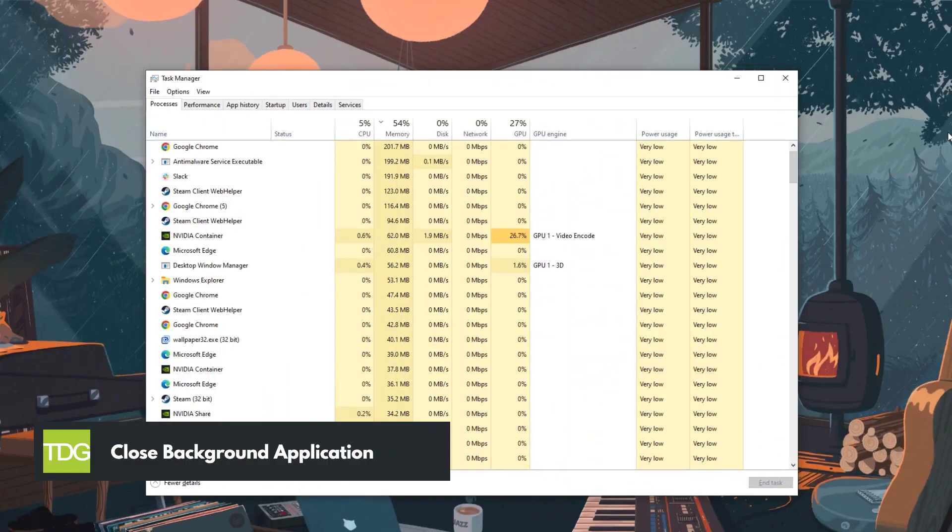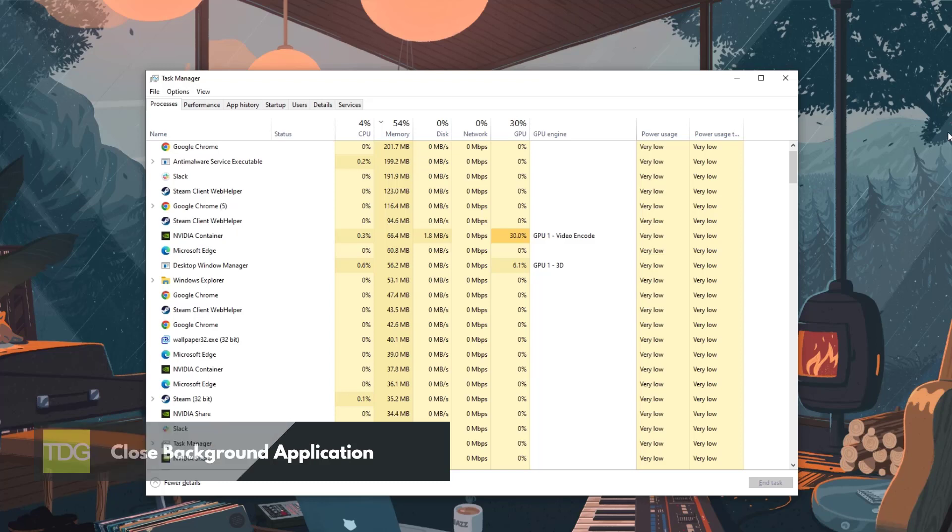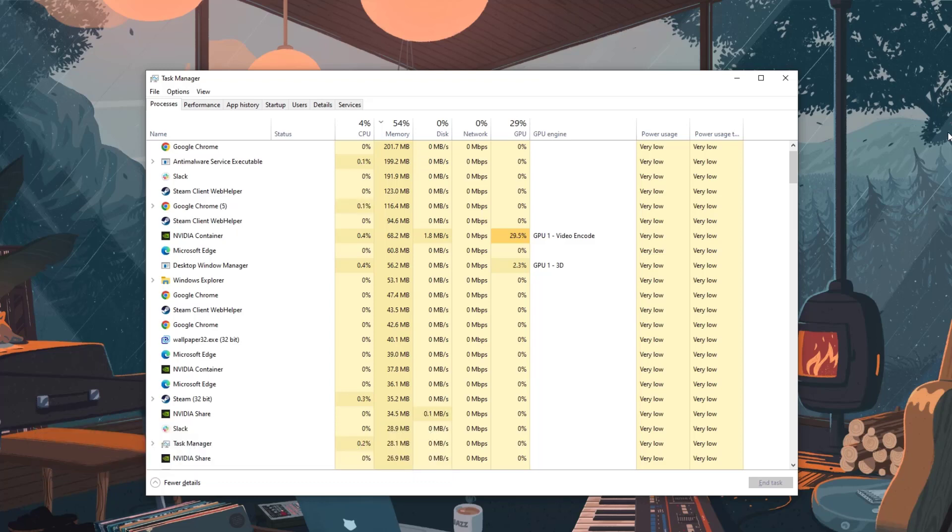Ping issues can often be caused by other applications hogging your internet bandwidth. Before starting a League of Legends match, make sure to close any unnecessary background applications that might be using up your internet resources. This will free up bandwidth and potentially reduce your ping.